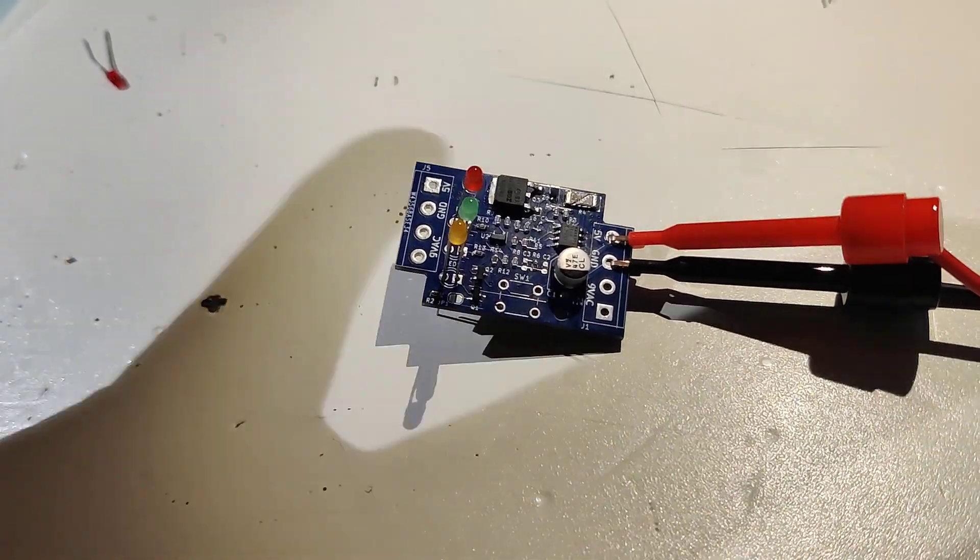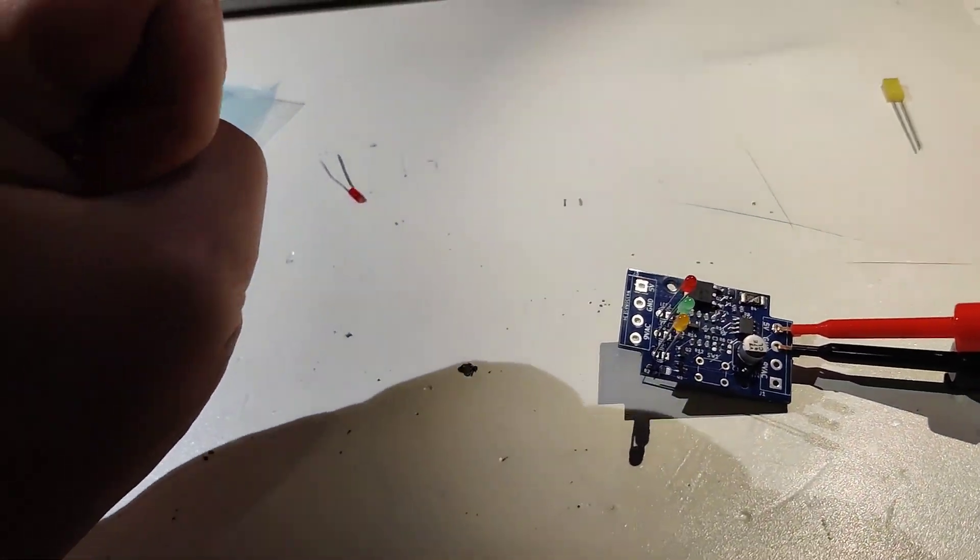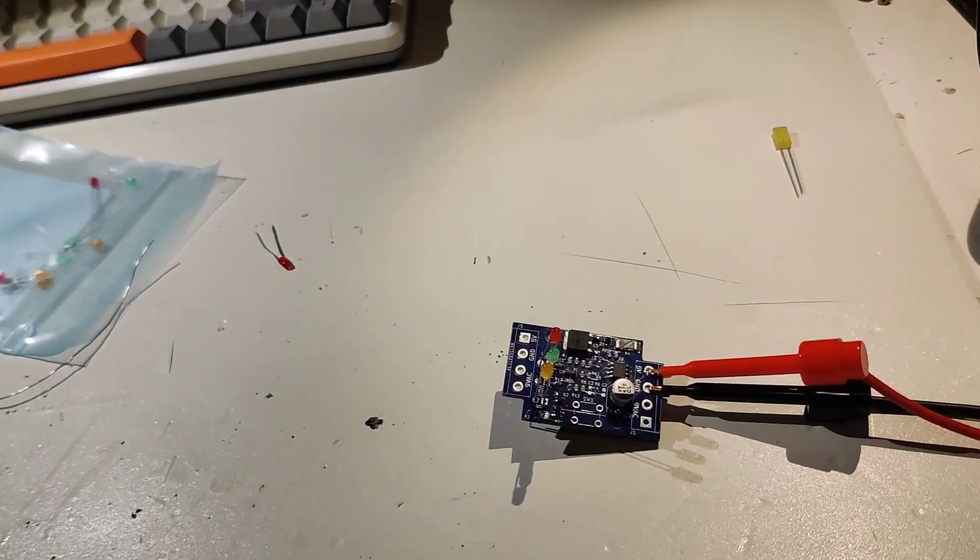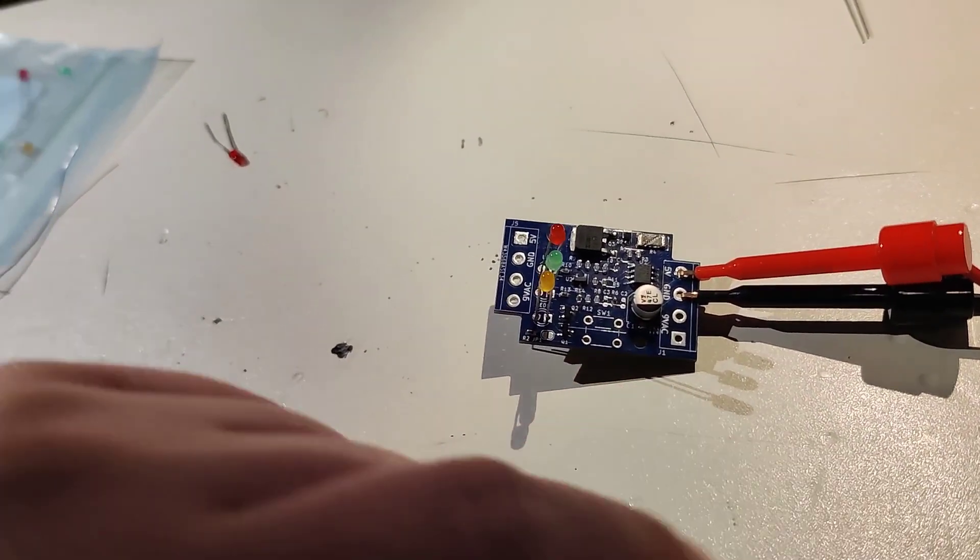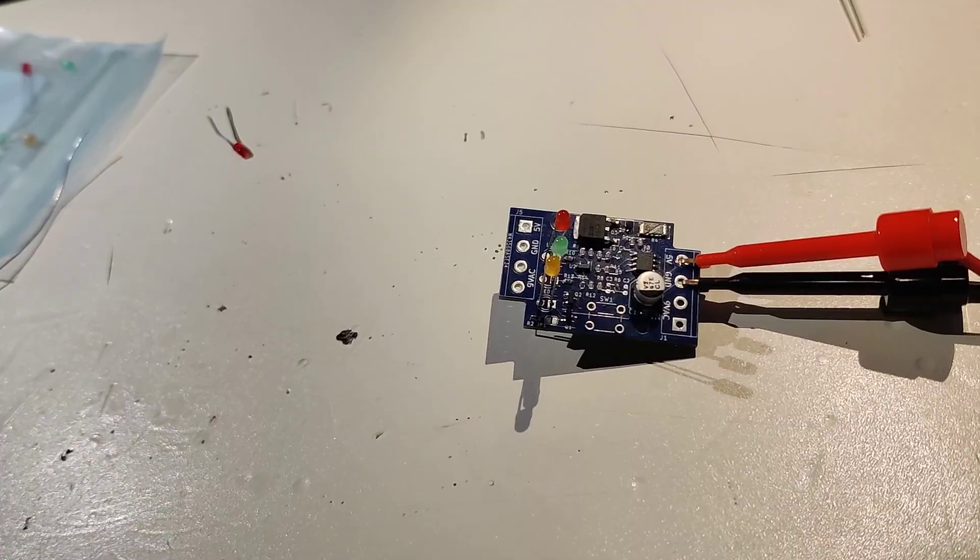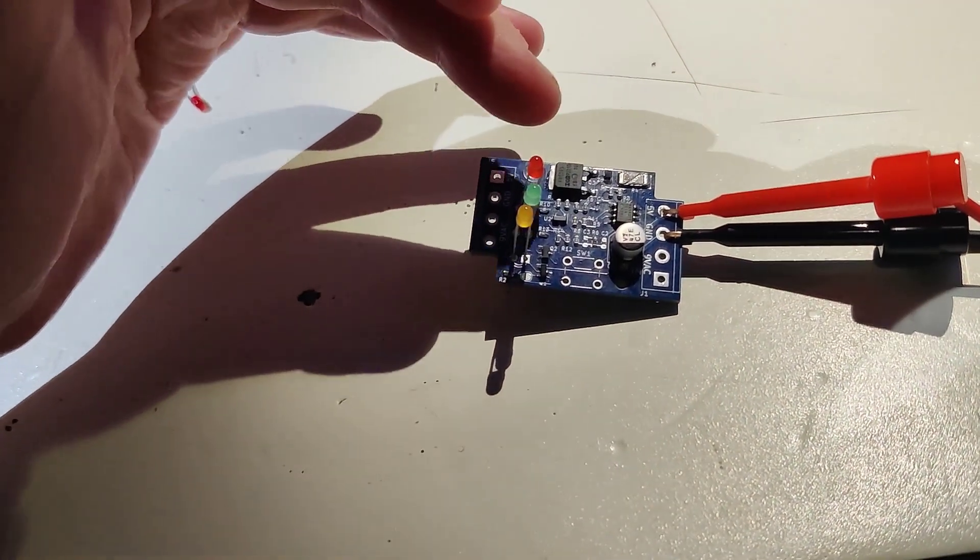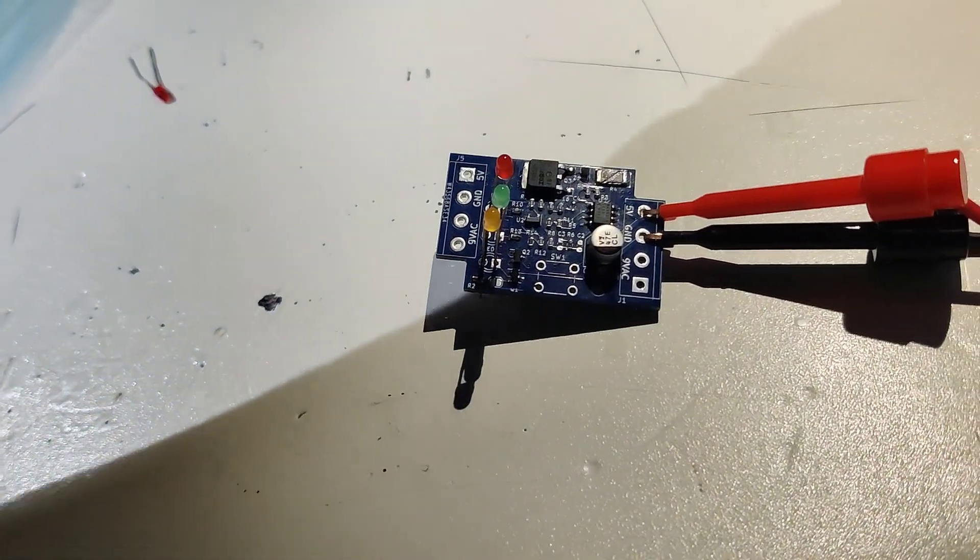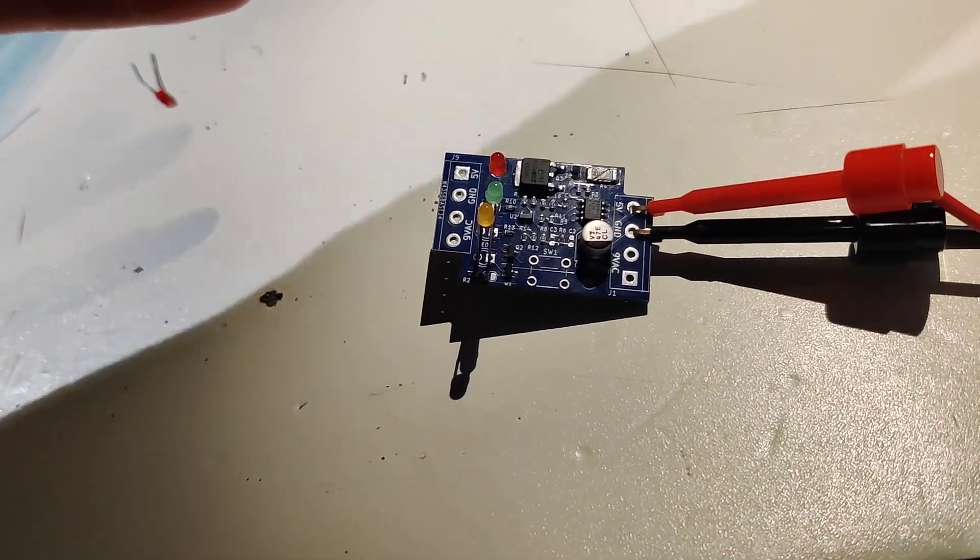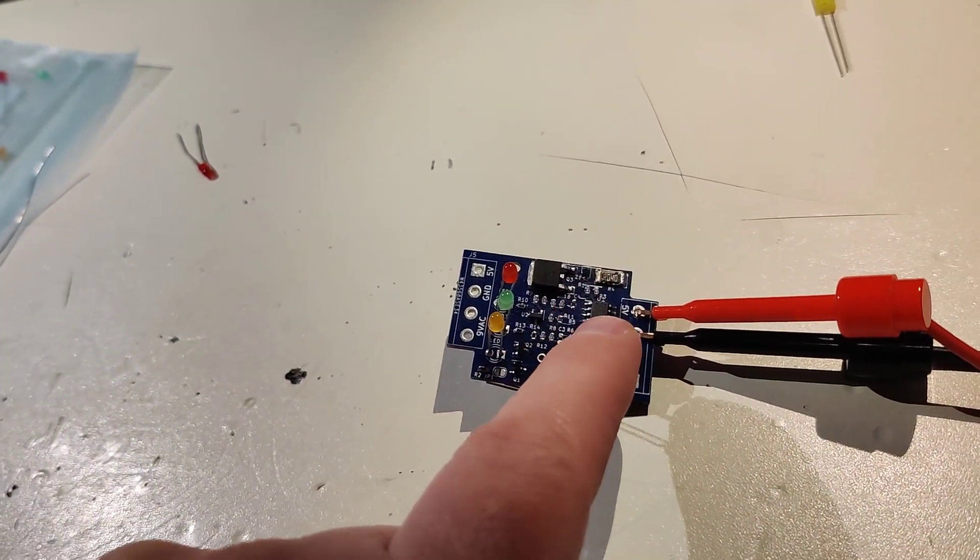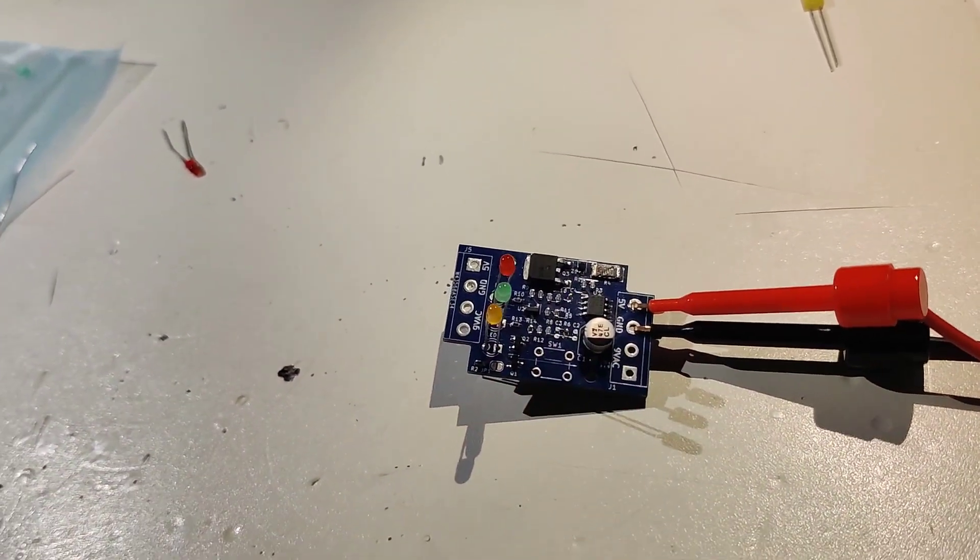I thought that was missing on this board, actually, overcurrent. Because Mindfrey Retro, he had tried this board and he had connected it up to his machine. There was something wrong in his machine and it pulled the voltage down to two and a half volts. Why two and a half volts, I think it's because then this transistor goes into the linear region.